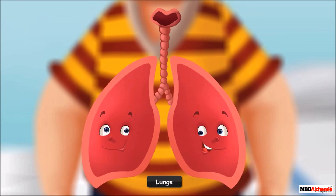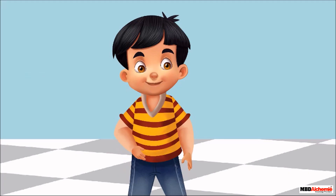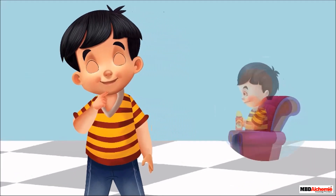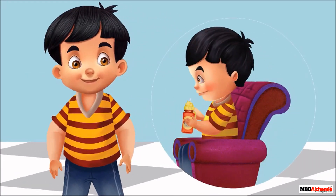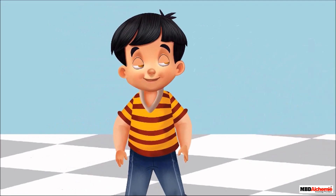Hello! We are the lung twins. We live inside Sid's chest. We help Sid in breathing. Sid is able to sit, hold a bottle in his hand, and stand with the help of some special body parts. Do you know which body parts these are?